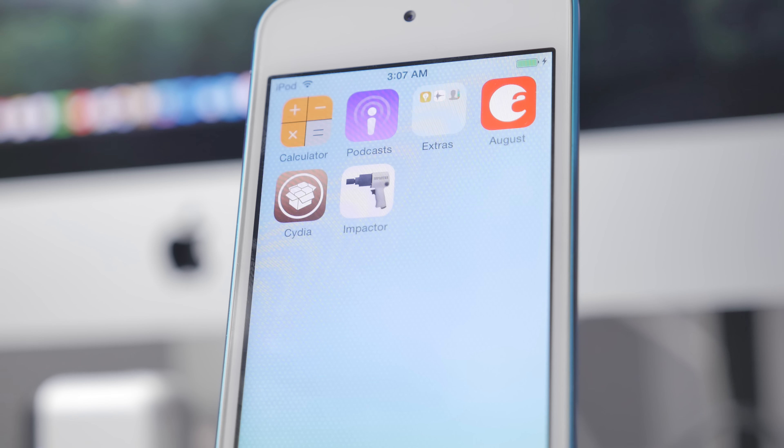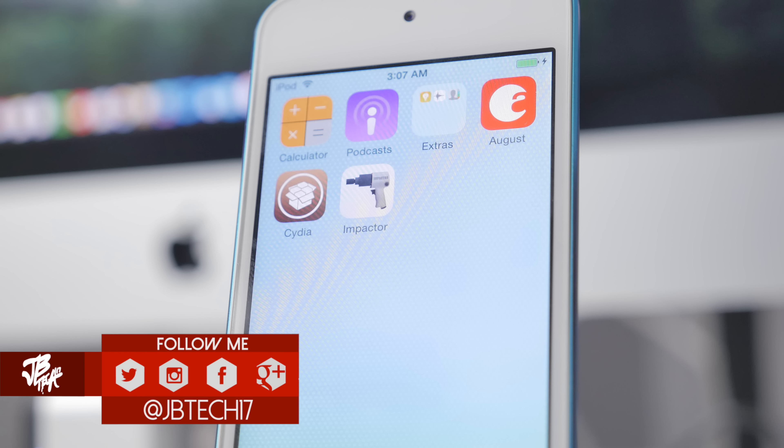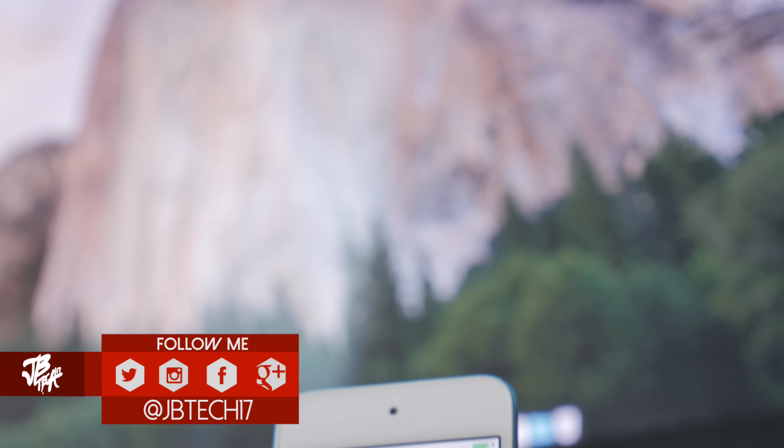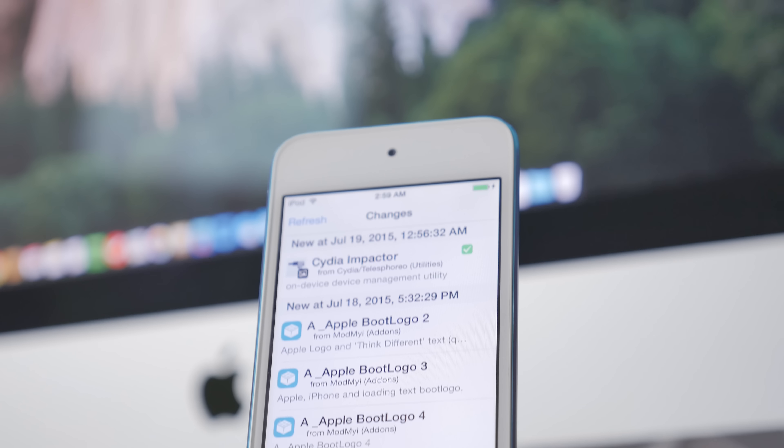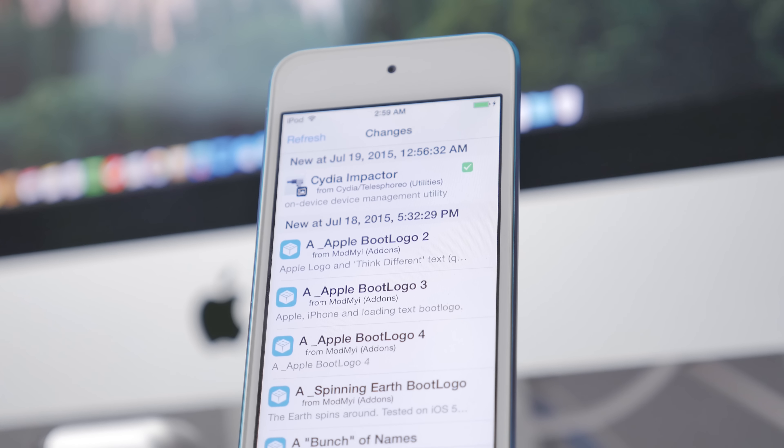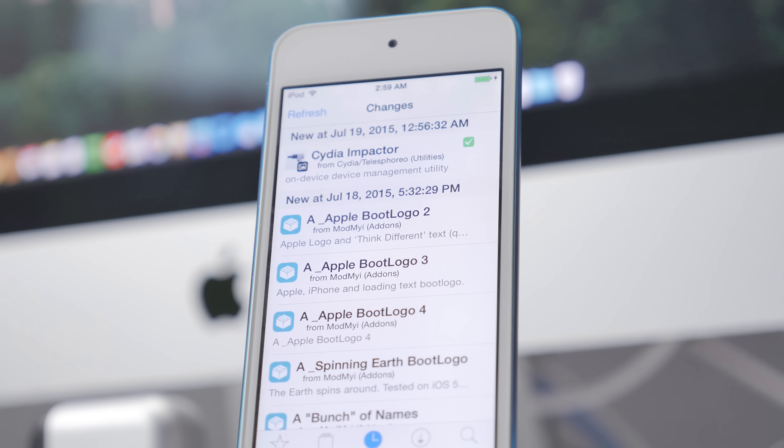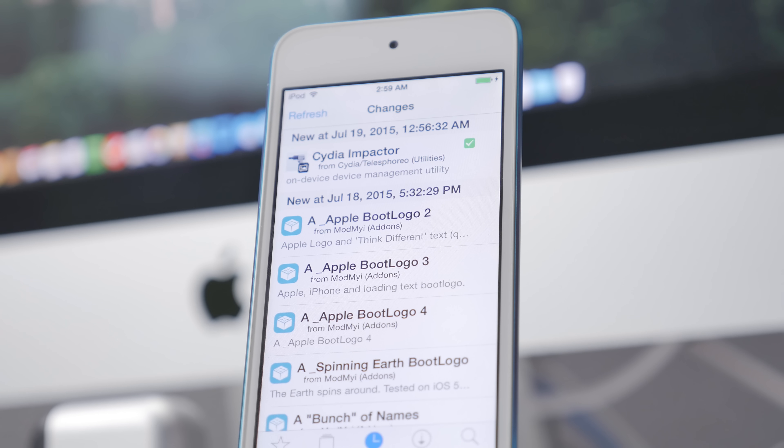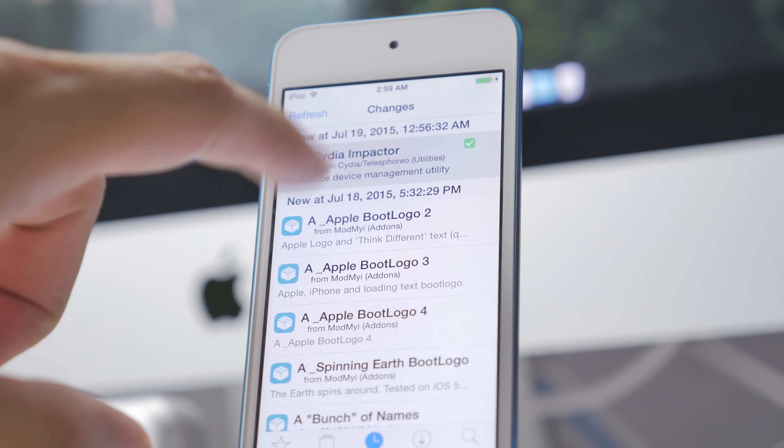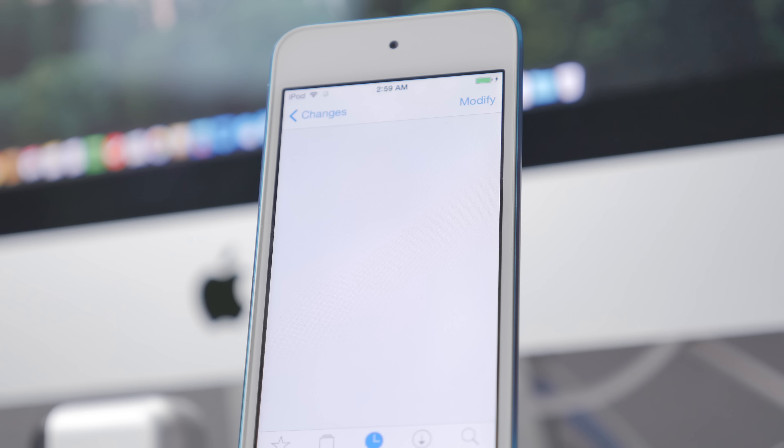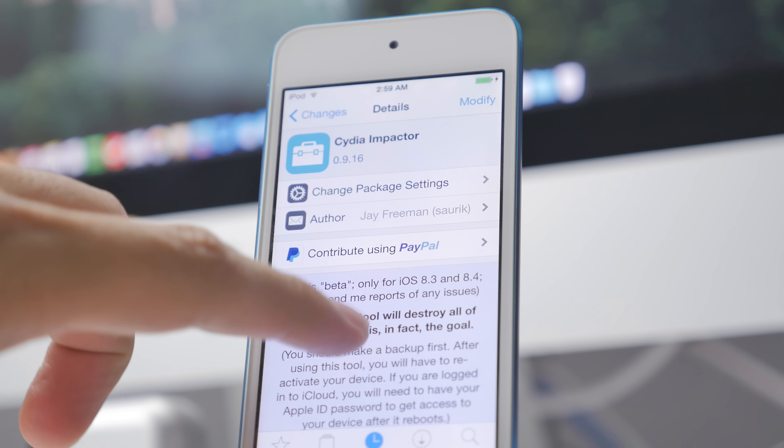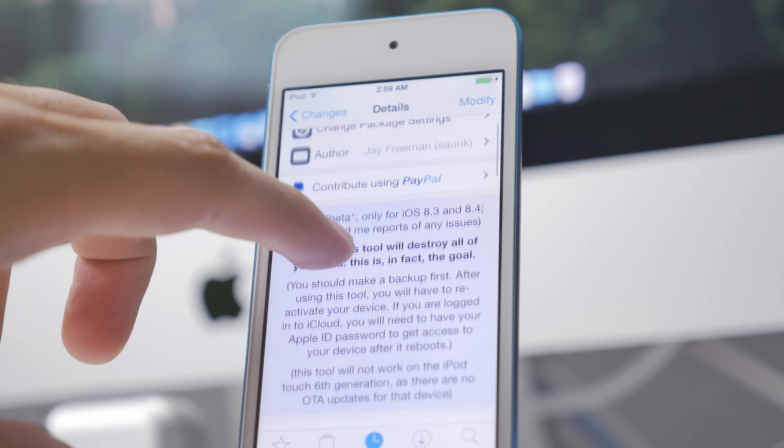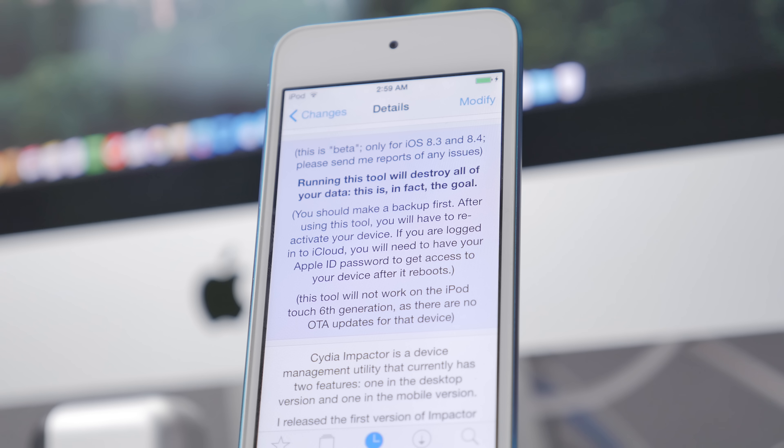What is up guys, Joel here back with another video. Today we'll be talking about jailbreaking, but specifically un-jailbreaking, so removing a jailbreak from your iOS device. This is a common question that I get on a daily basis: how do I remove Cydia, how do I un-jailbreak, or how do I restore?